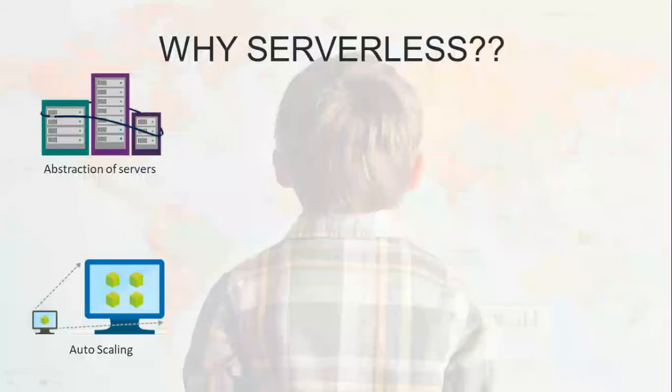Traditionally structured applications with a fixed amount of server space can be overwhelmed by a sudden increase in users. You might have heard how Amazon failed to serve on Black Friday and stuff.